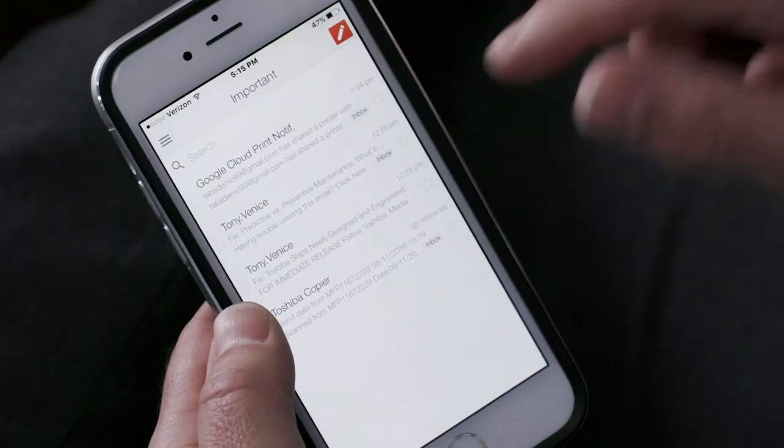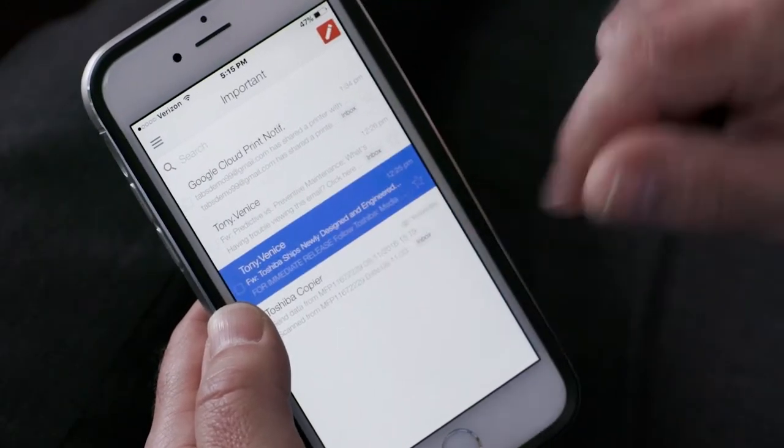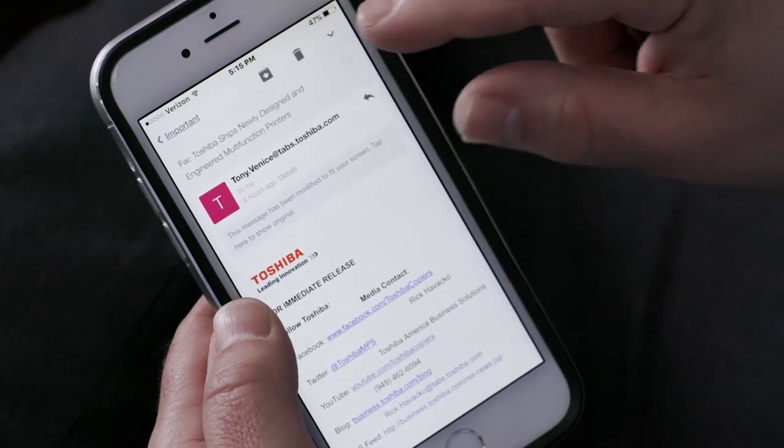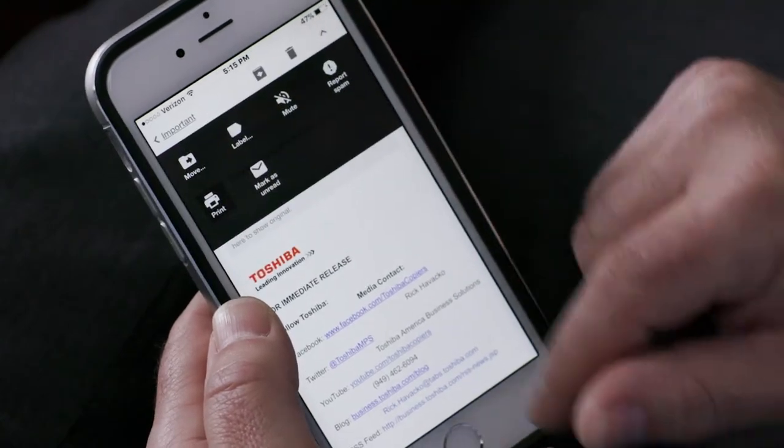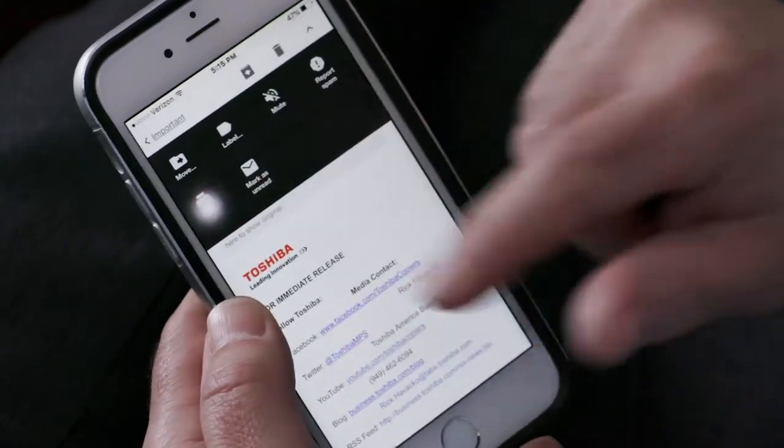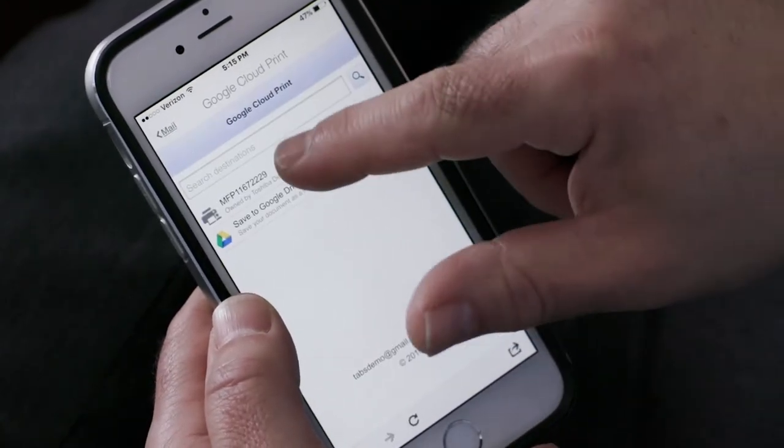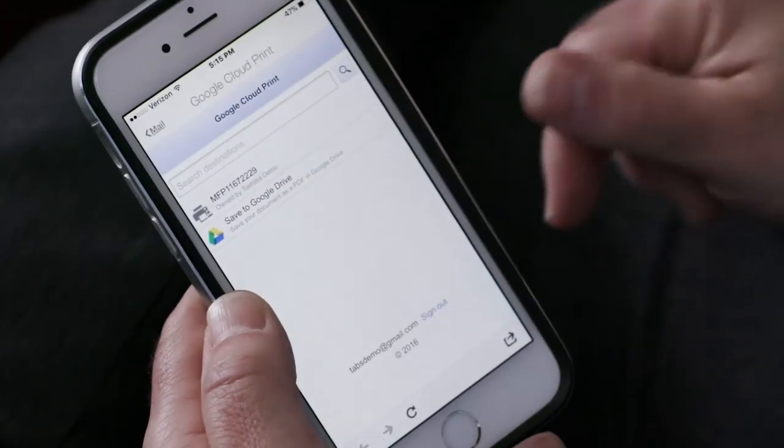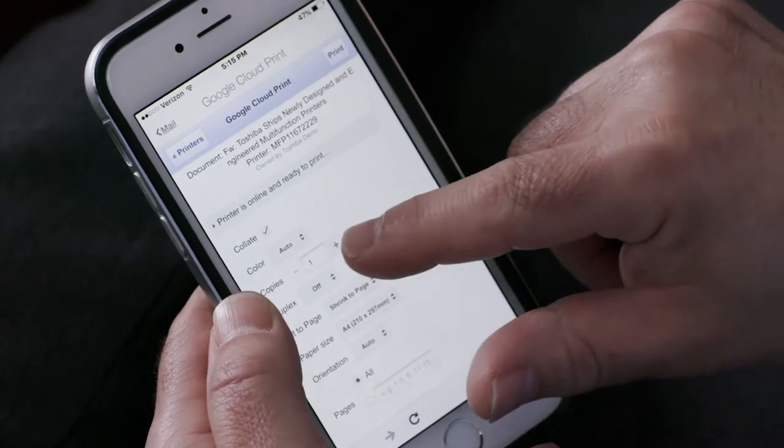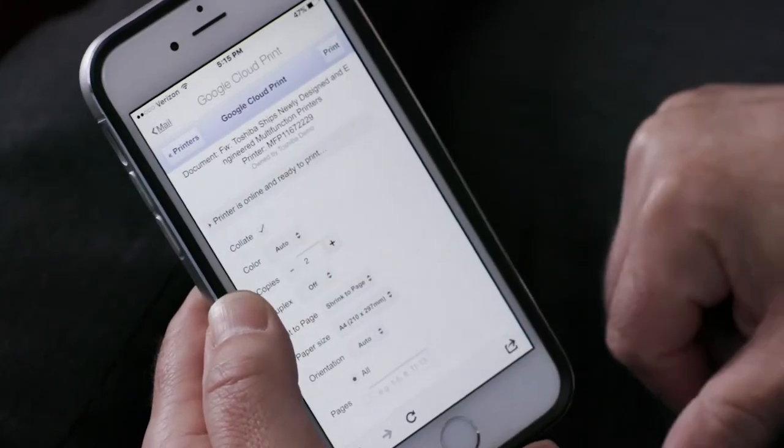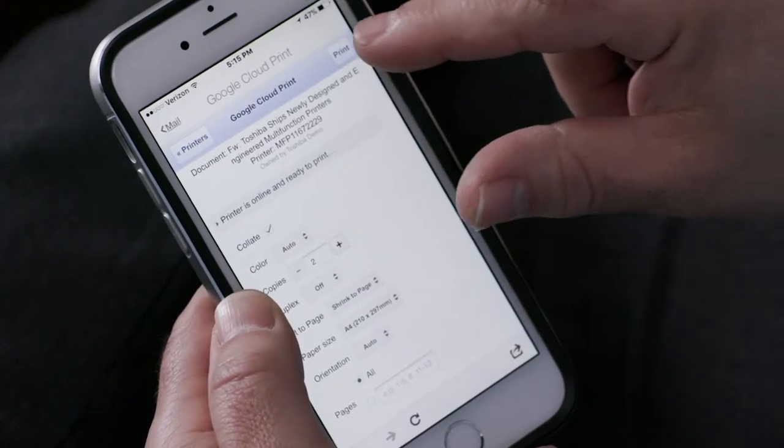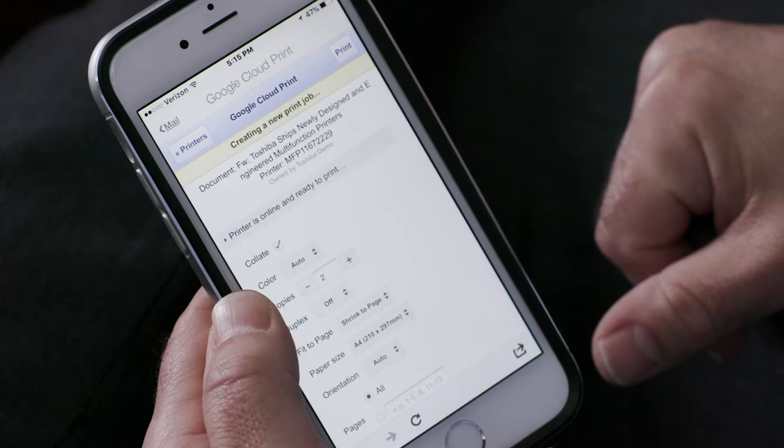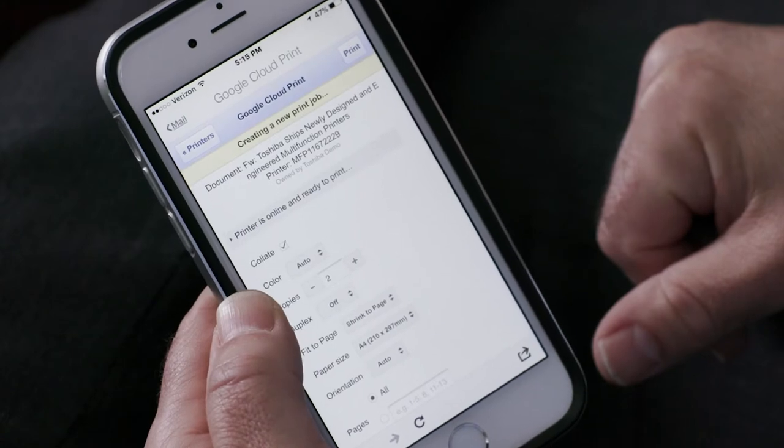Select the email that you'd like to print. Next, select Print, select the printer, next select the settings for the print job, and last, select Print. And our job is sent to the MFP.